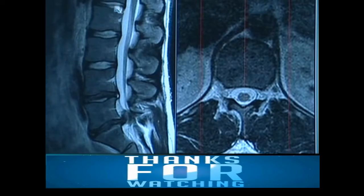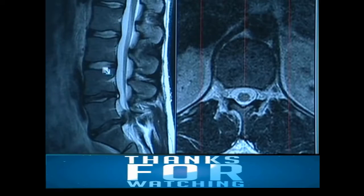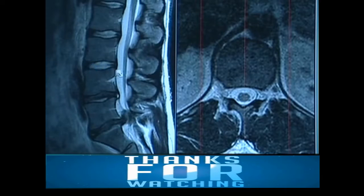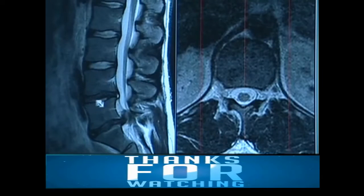The L1-2, L2-3, and L3-4 discs are normal. The white on the inside is the jelly, full of water, and the dark plies of the tire — normal here at those levels.